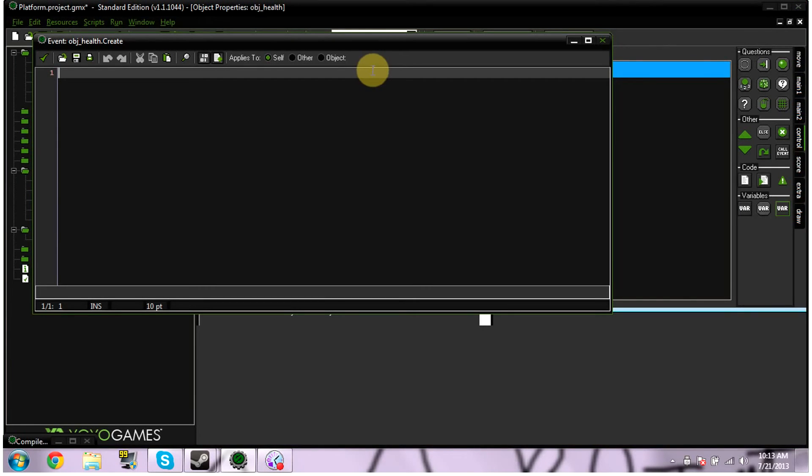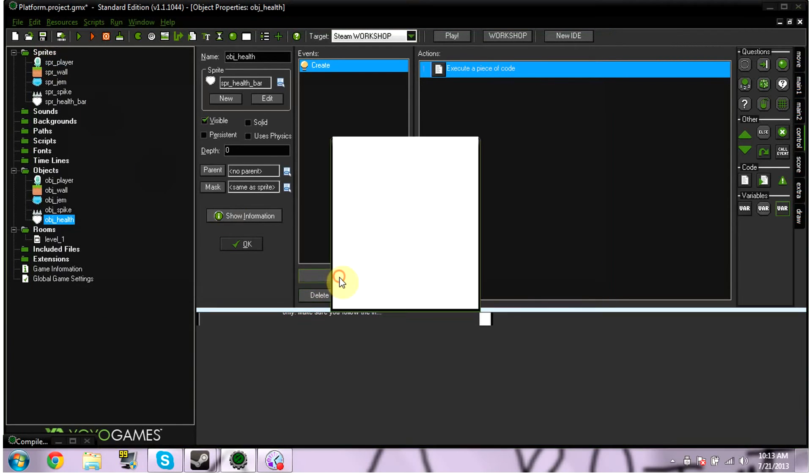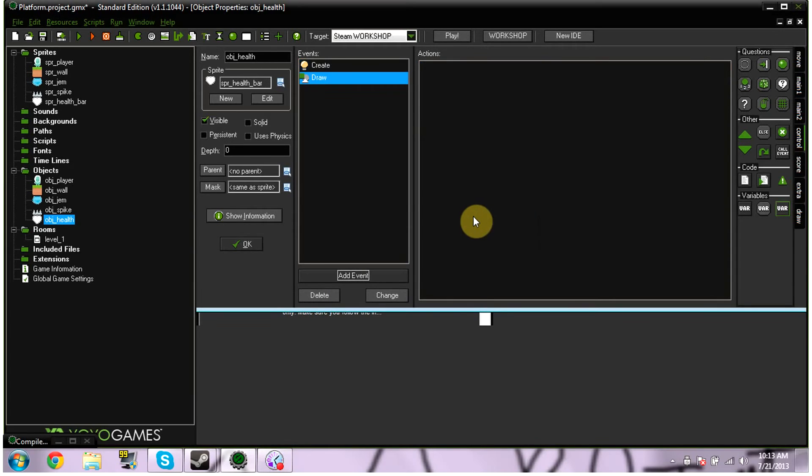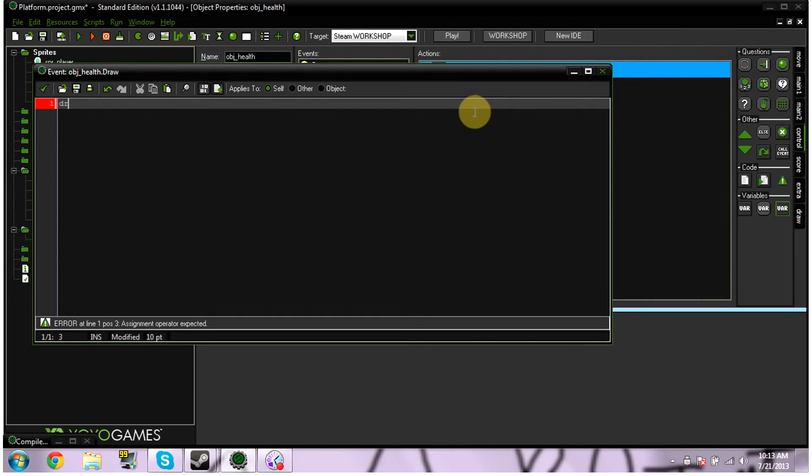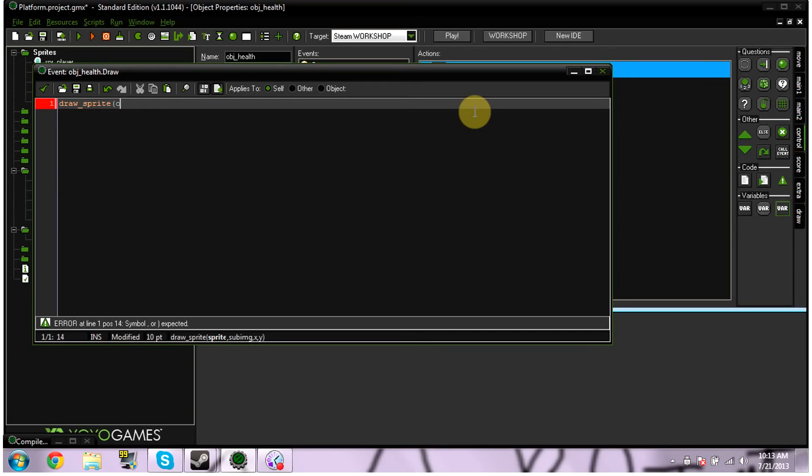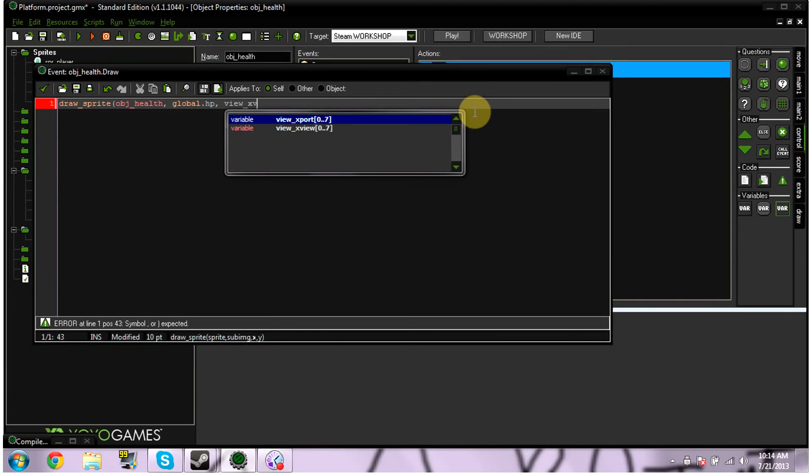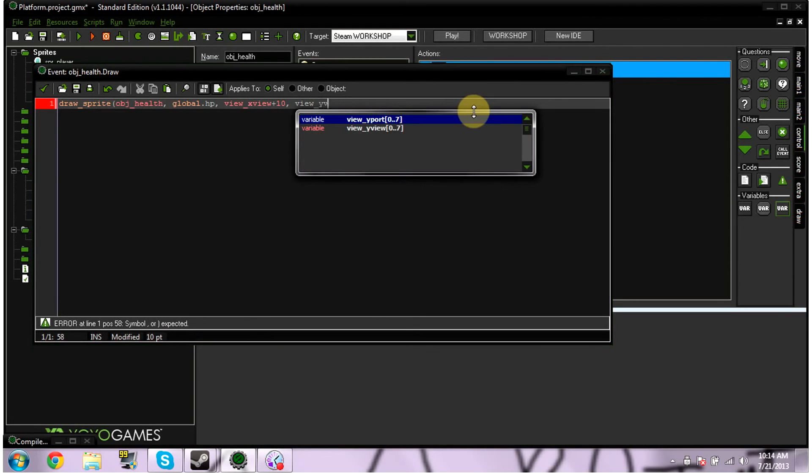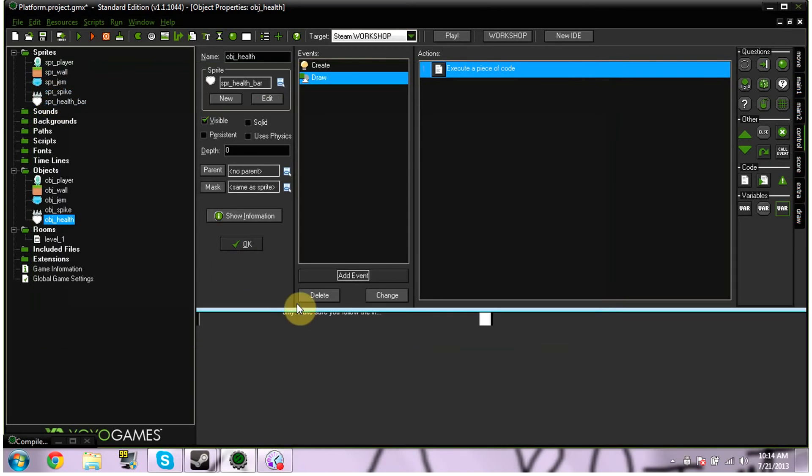Under your object health, we're going to add event, create. And we're going to do a lot of coding. So don't be afraid. It's easy. Don't worry. So for the code here, we're basically just defining a little variable. We're going to make global. If I can spell. G-L-O-B-A-L. Global.hp is equal to two. We're going to hit OK. And then we're going to click add event. We're going to click draw. And just a normal draw again. And drag in some code. And for our code here. This is a bit of code. We're going to put draw underscore sprite. And then parenthesis. And then the name of your sprite. Sprite. Ours is object health. So OBJ health. And then we're going to do comma global.hp. Comma view underscore x view plus 10. Comma view underscore y view plus 5. We're going to close our brackets. And that's done.